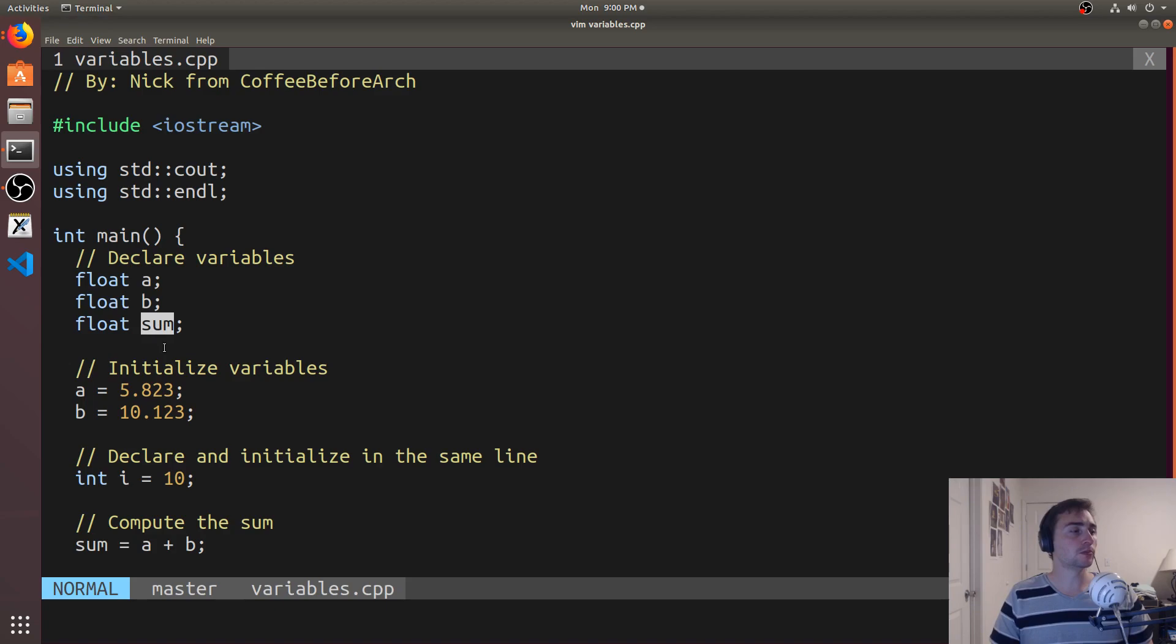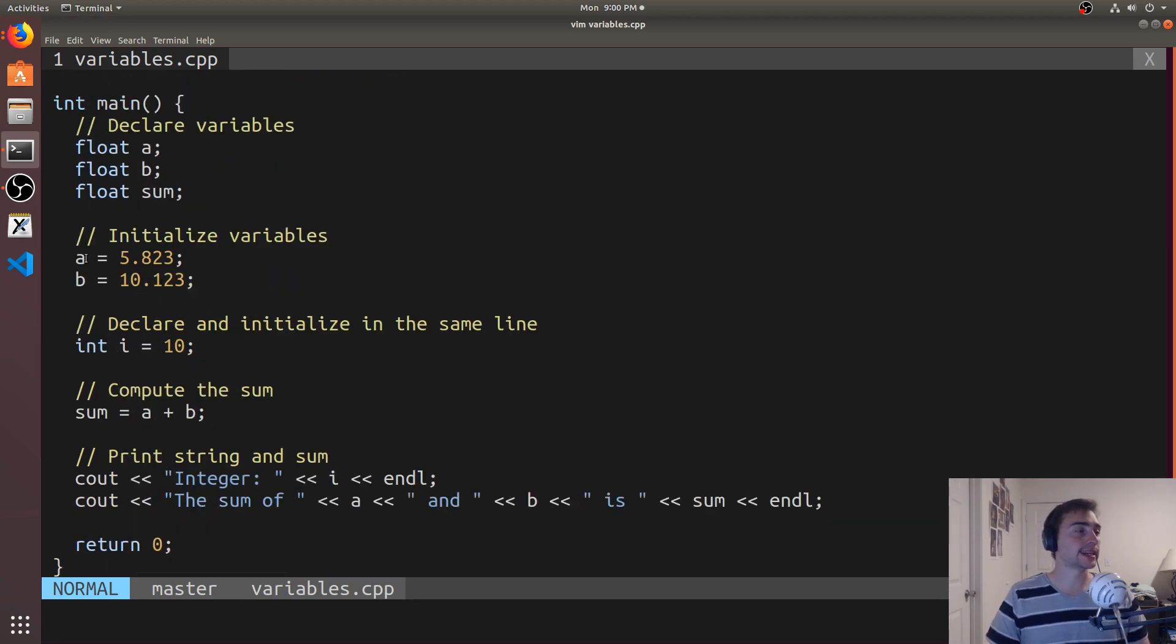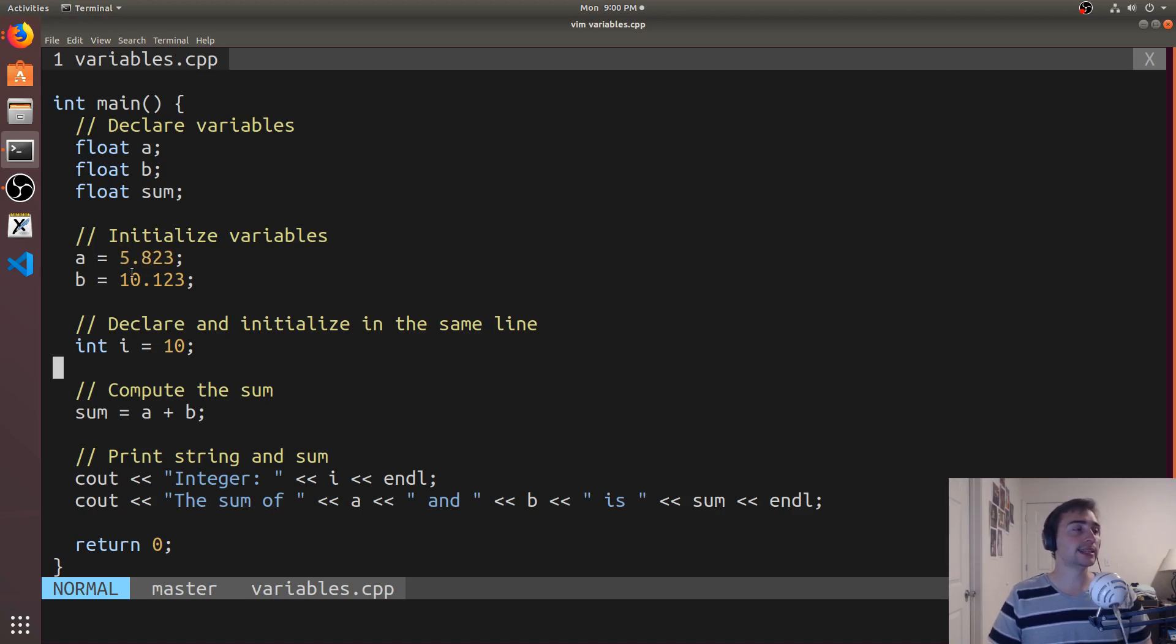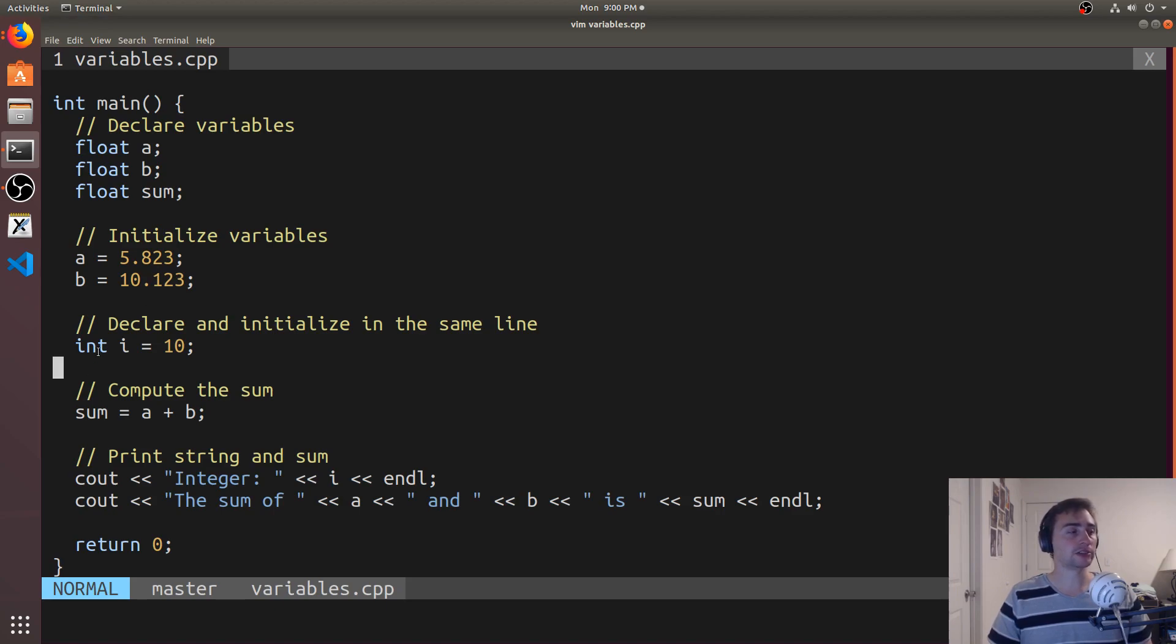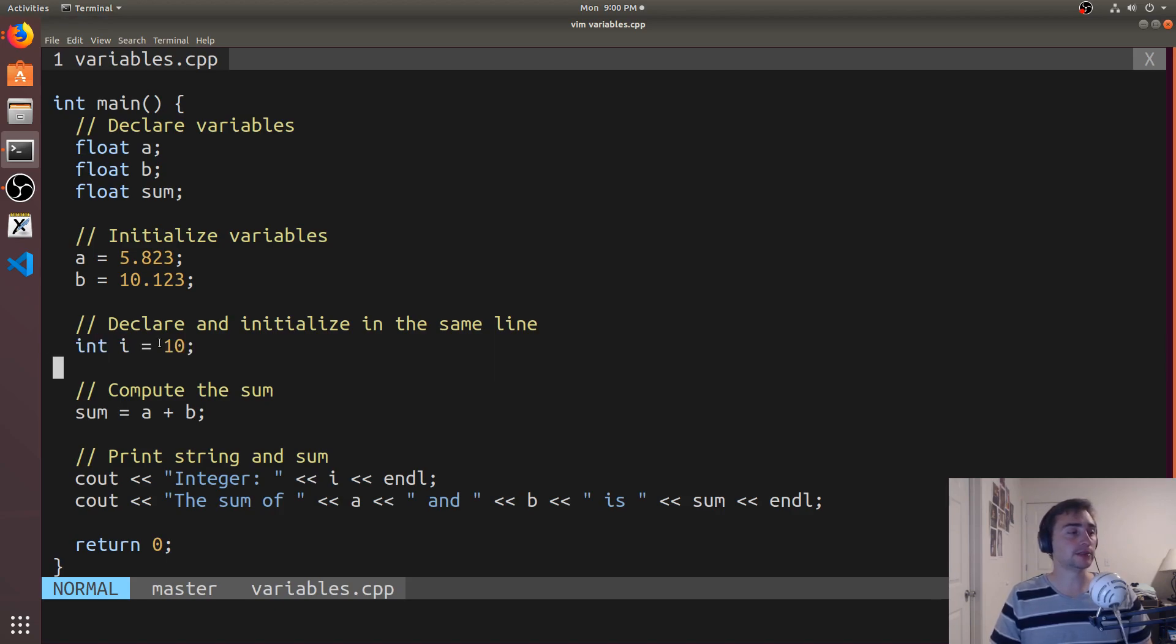So when I want to assign a value to these, I'll just use the equals operator. So I can say A is equal to 5.823, or B is equal to 10.123. I can also declare and initialize variables on the same line. So in this case, I say int I is equal to 10.